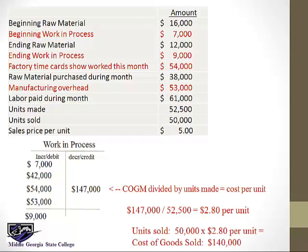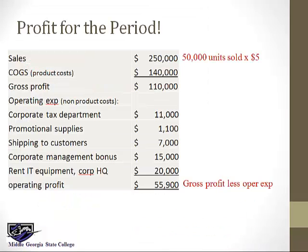Now we get cost of goods sold. Since we know the cost per unit and how many we sold, that is cost of goods sold. Now we can create an income statement from the original set of facts. We have units sold, we just figured out cost of goods sold, there's our gross profit. And then the non-product costs that we originally identified become operating expenses. And there's our operating profit for the period.